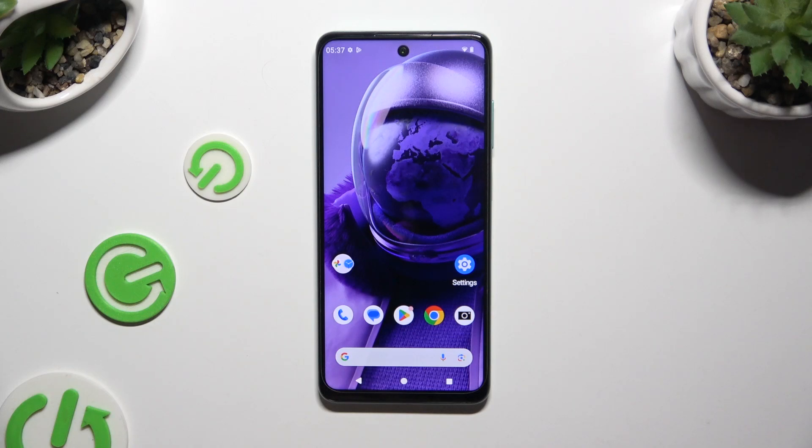In front of me is HMD Pulse Pro, and today I would like to show you how you can set up screen lock.